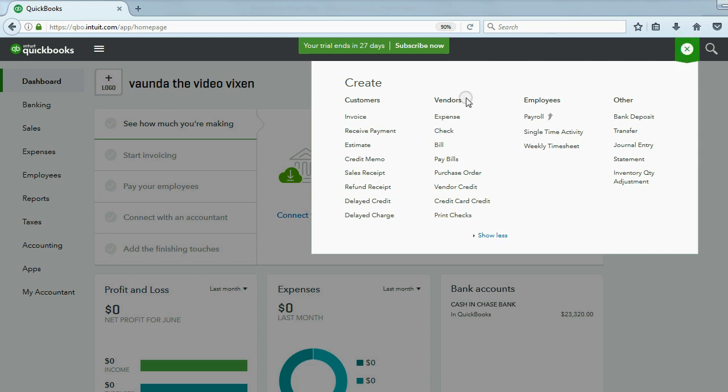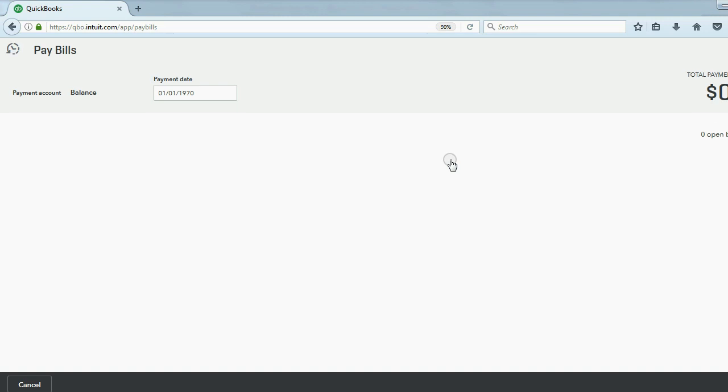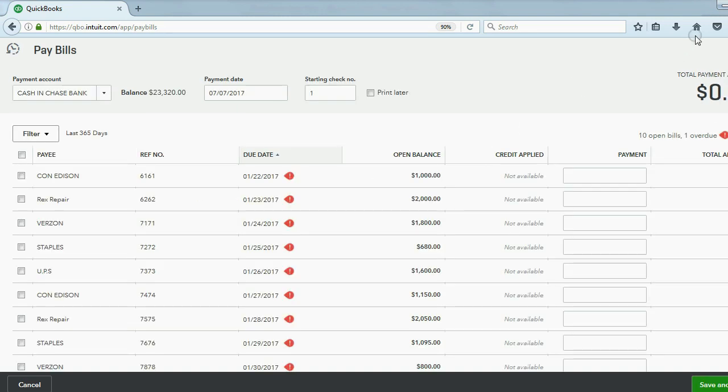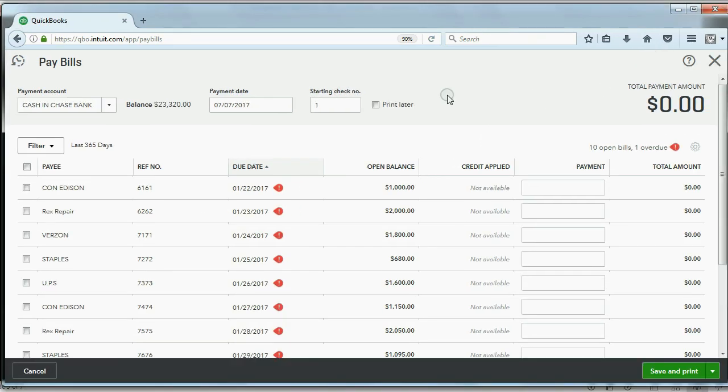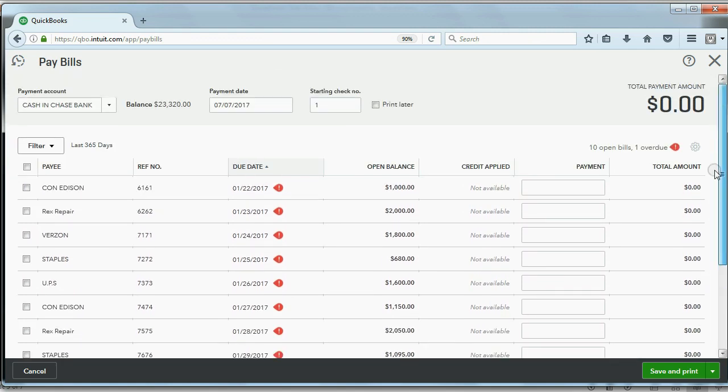In order to pay bills, we go to the plus sign, and we choose Pay Bills under the Vendor column. Now, let me fit this into the screen nicely.